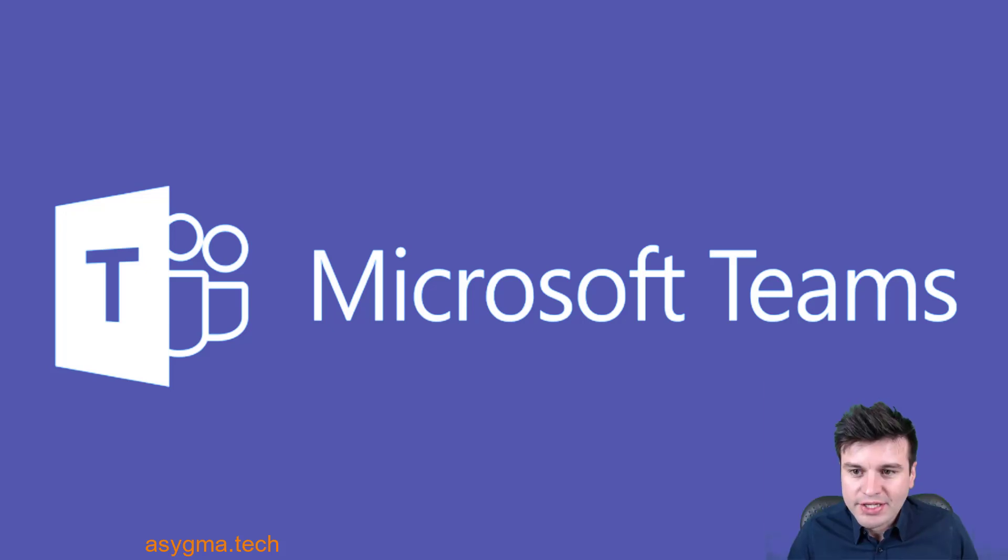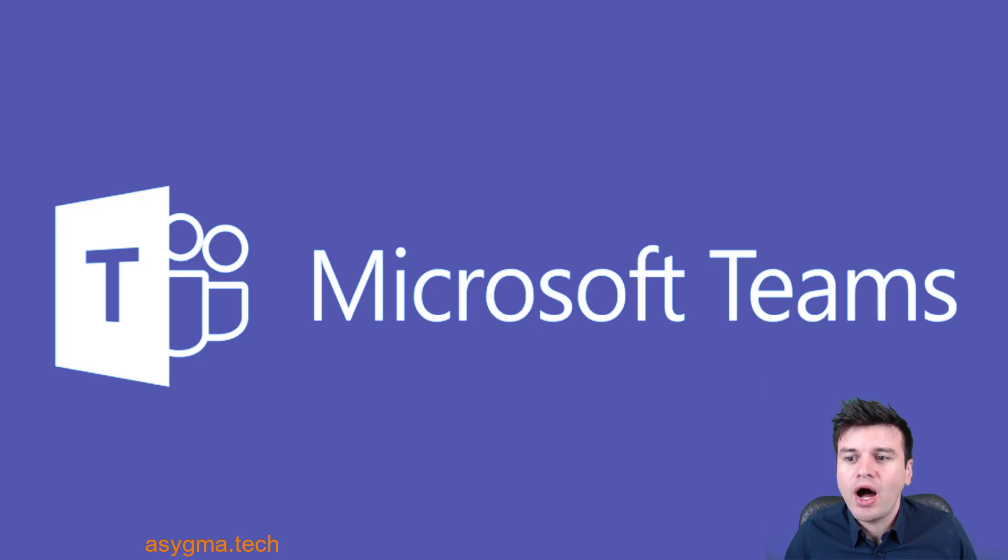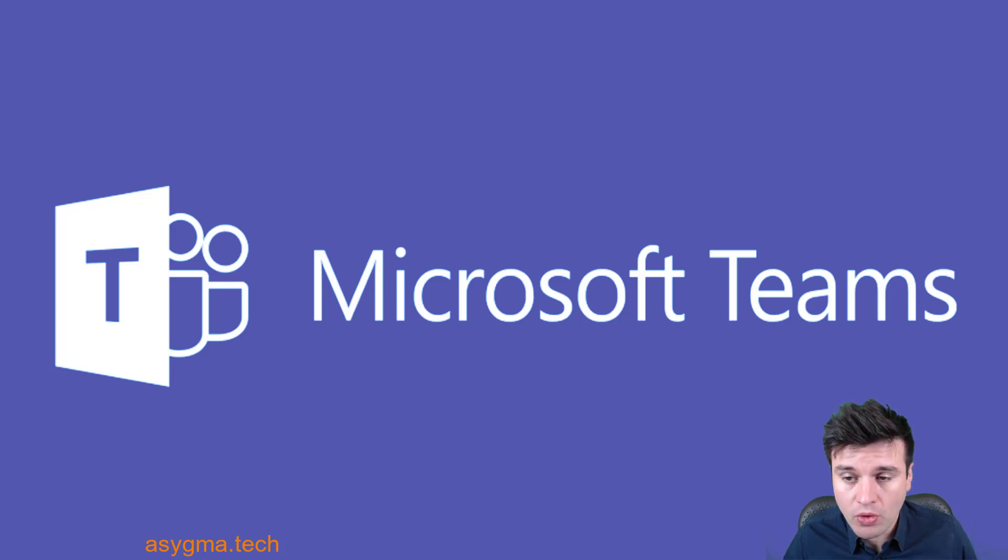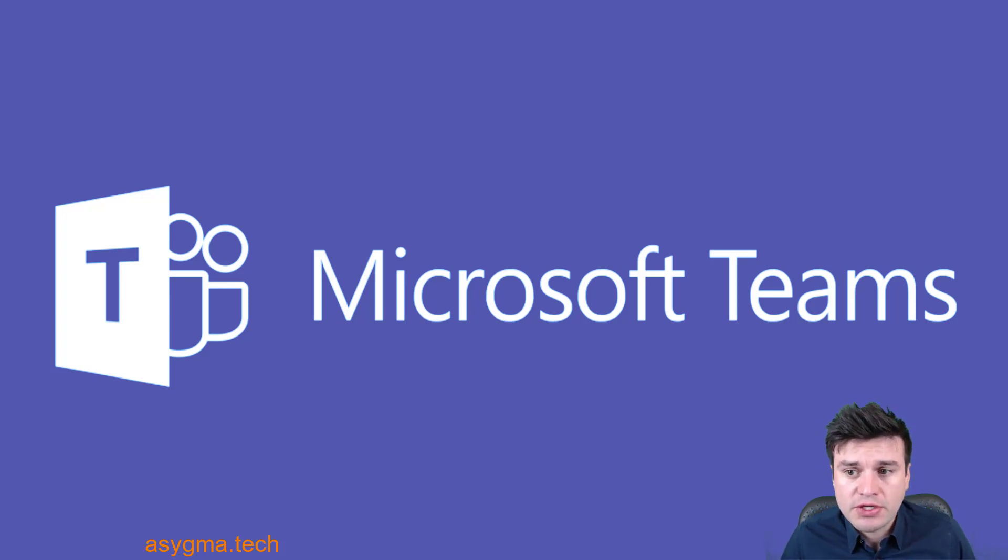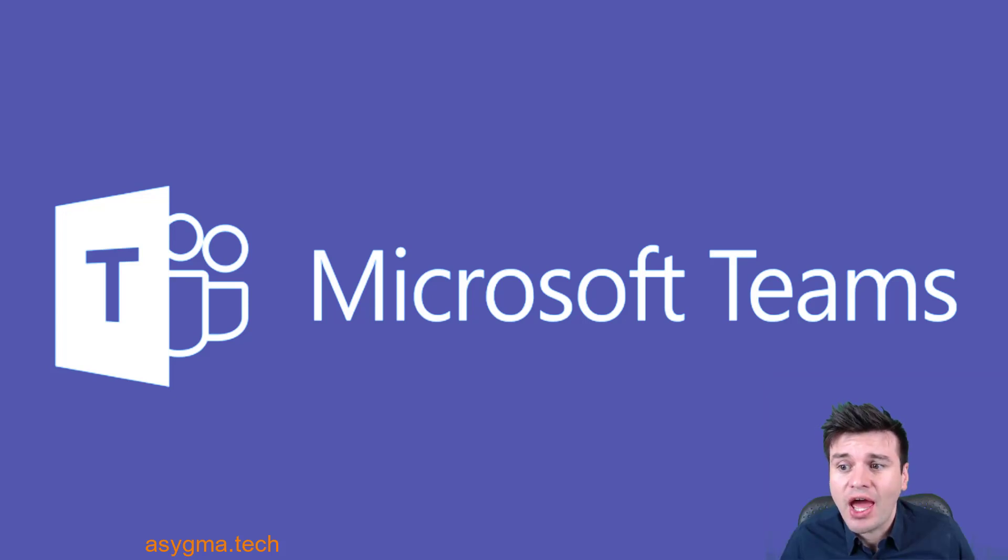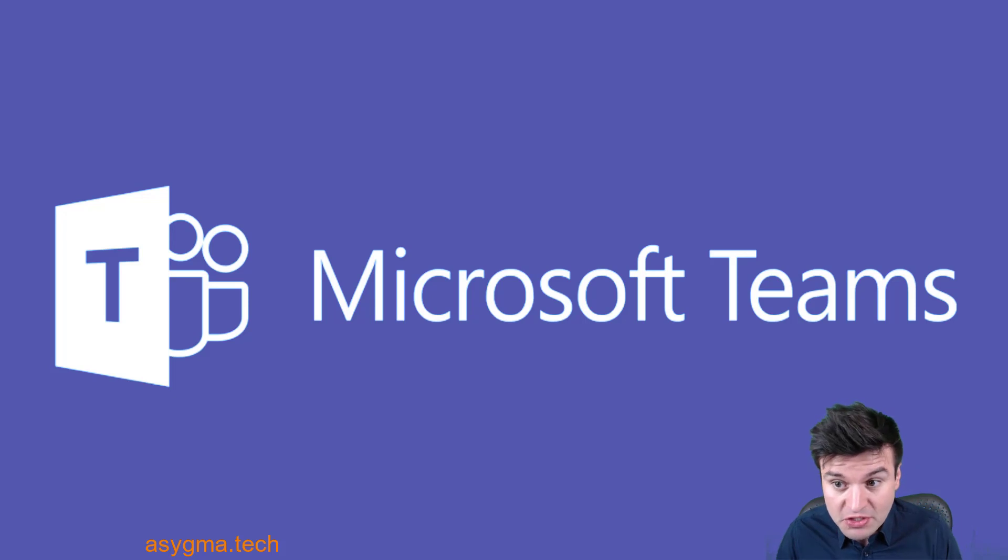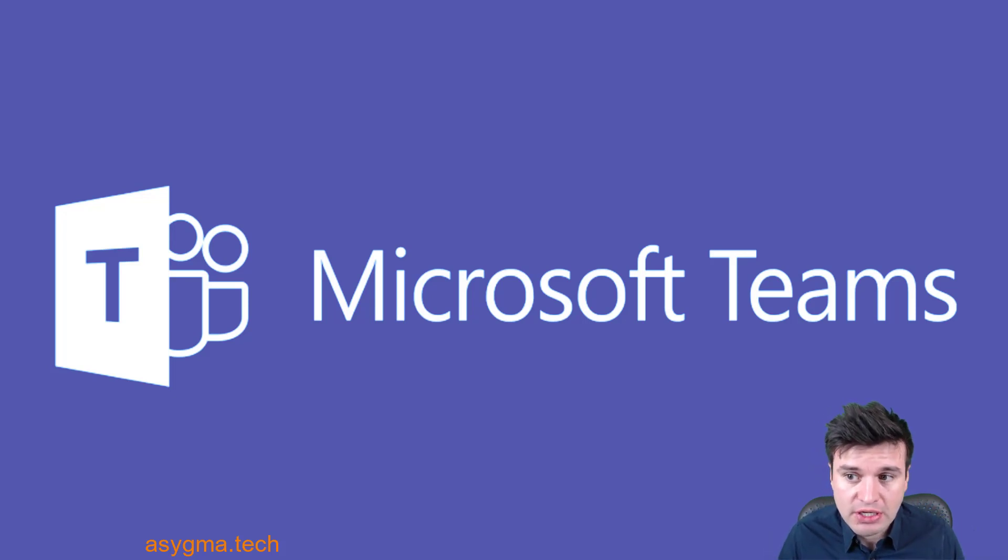Hi everyone, I'm Alex from Asygma and I'm going to show you how to configure Microsoft Teams to make and receive regular phone calls. If you find this video useful, please like, share and don't forget to leave your comment. If you want to jump to a specific chapter of this video, there is an index below.